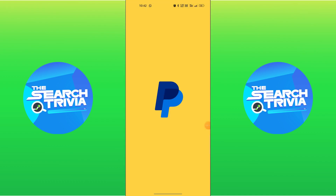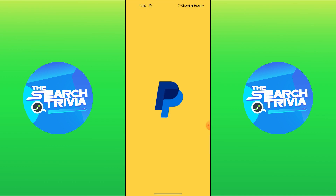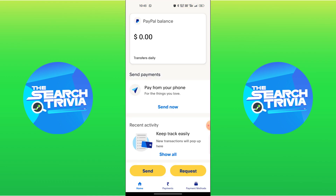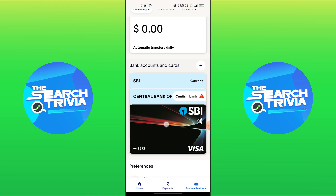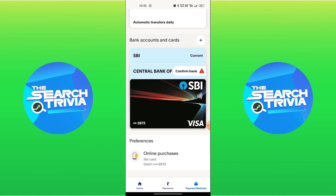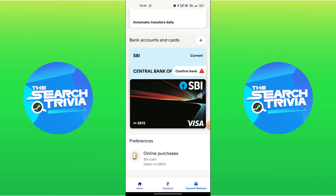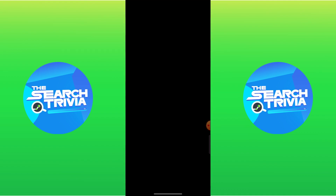First step is to open PayPal on your device. Then go under the Payments tab. After this, tap on Payment Methods. Now select Online Purchases.